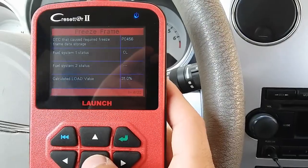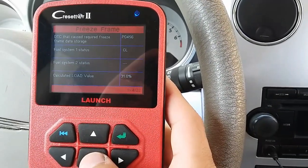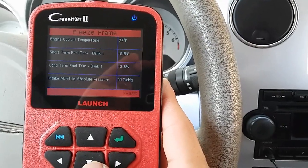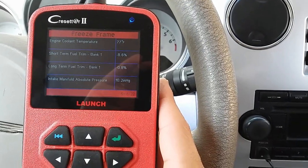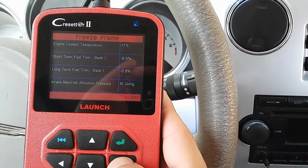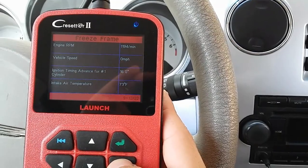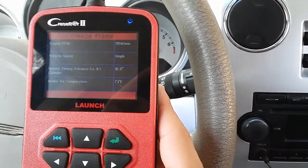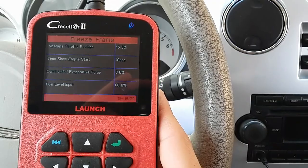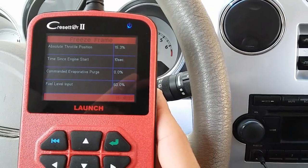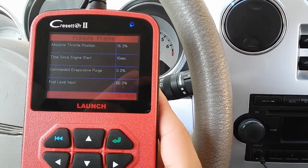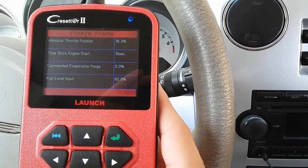DTC stored is P0456. Fuel system status: closed loop. Engine cooling temperature range was at 77 degrees Fahrenheit. Short-term fuel trim was negative 8.6, long-term was negative 0.8. RPM was at 1194, which shows it happened at idle - 0 miles per hour. Our evap purge command shows 0.0, so the computer was not commanding the evap to turn on, and it happened at 10 seconds once the engine got started.